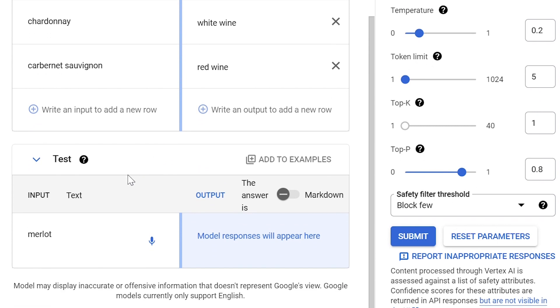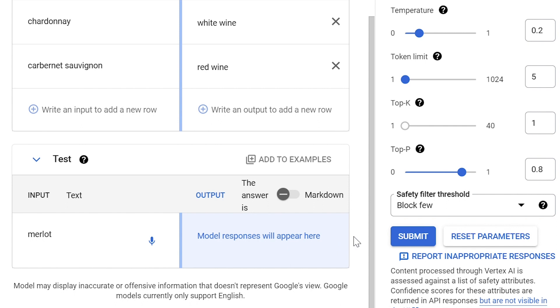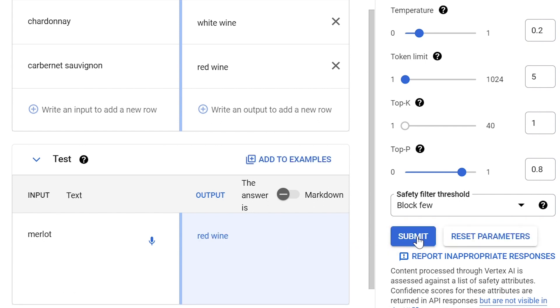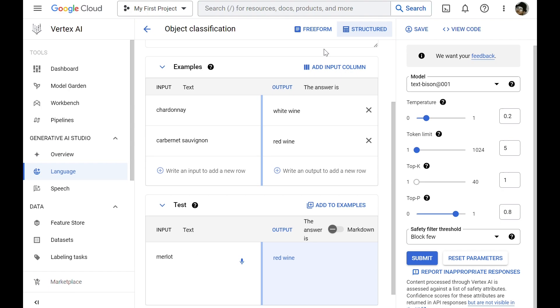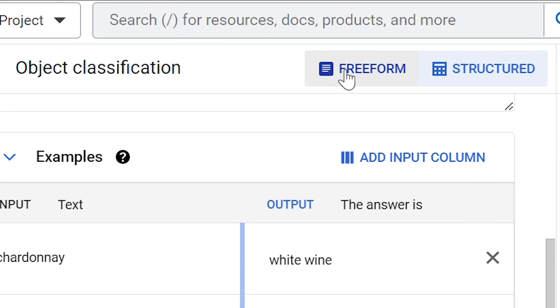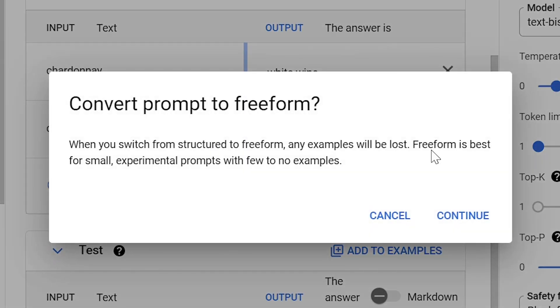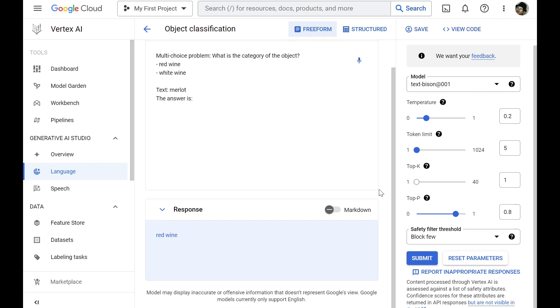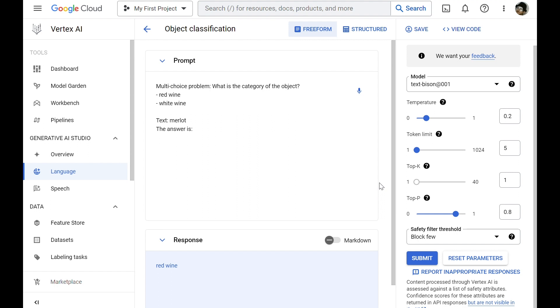We also have the option to add more columns for more complex examples. And to test the model, we provide an input, whether by writing it in the input section or directly talking to the model. And when I click Submit, the model generates a response for me. We can easily convert any structured prompt to freeform. And that's how it looks like.